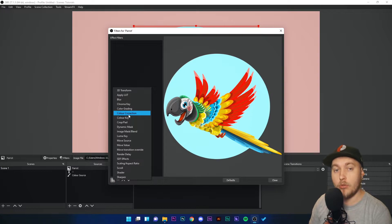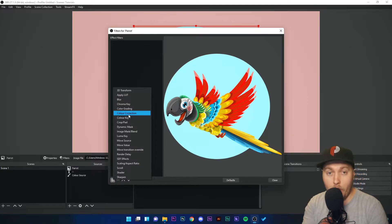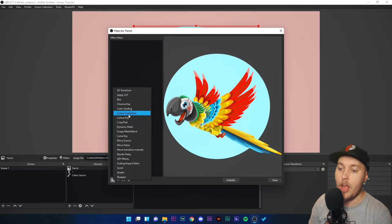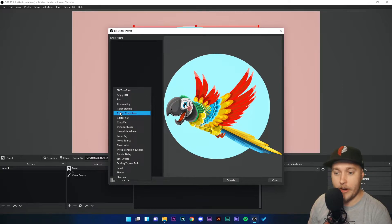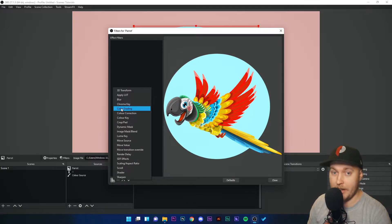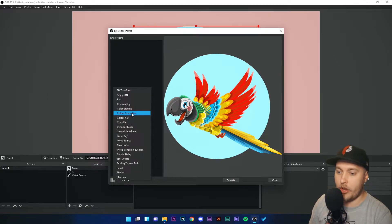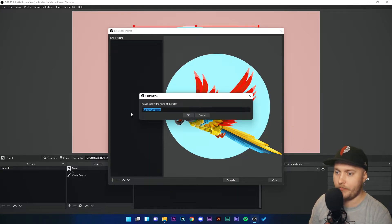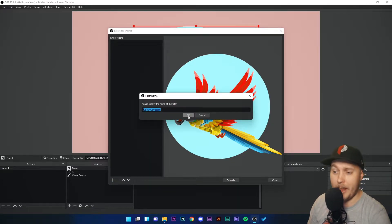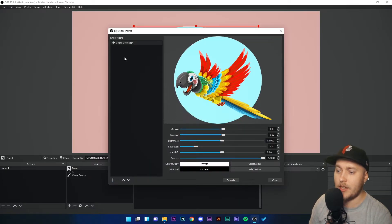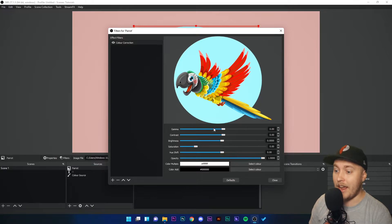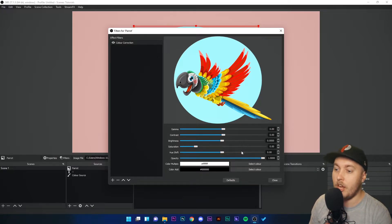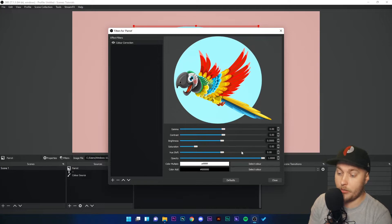Instead, we're going to look at two of the other filters to help you with color correction. We have Color Correction and Color Grading. Let's do color correction first. So I'm going to click on Color Correction, leave the name as it is, and now we've got all of these little slider bars that will help us change some of the color options in the image.